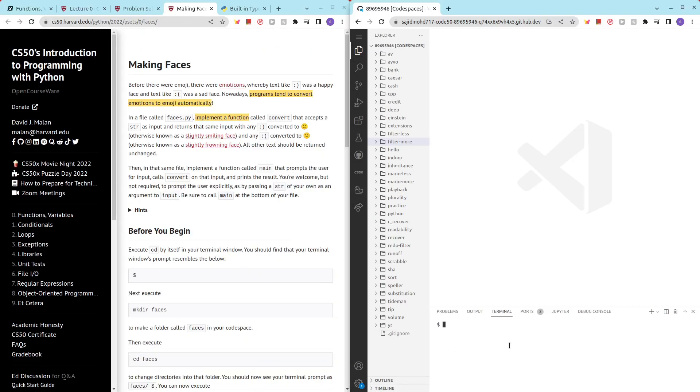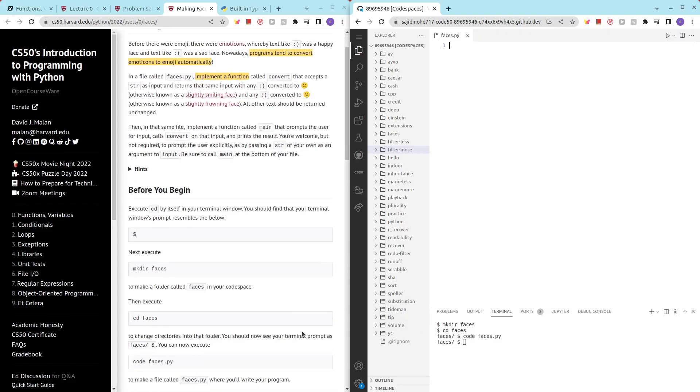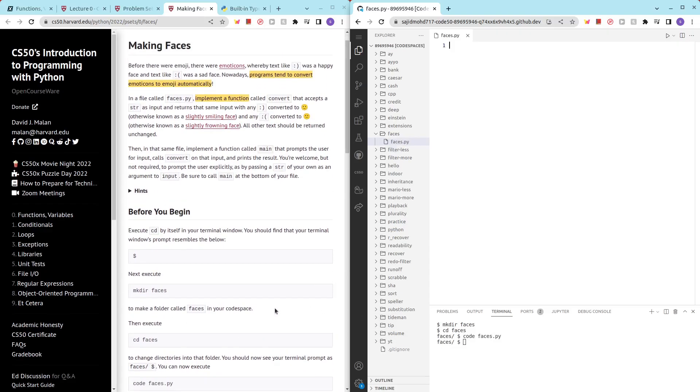So let's just make directory faces, cd faces, code faces.py and we are good to go.